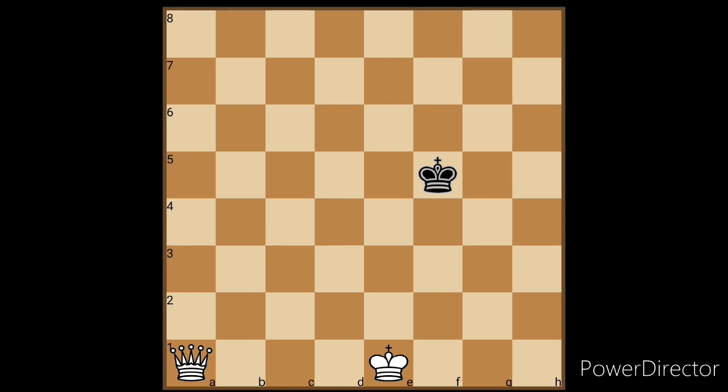If I want to checkmate with the queen, I need to bring the Black King out to the corner with my king's help. When the Black King is in the center, it's difficult to checkmate with a single queen.